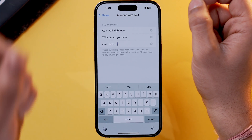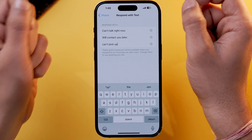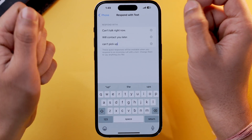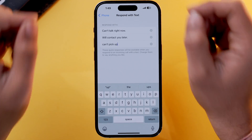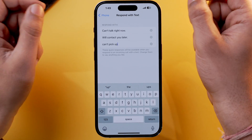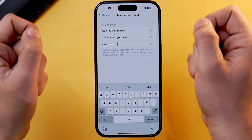You have three options to write customized text according to your preferences. I've written three customized lines, and these lines will show up each and every time I want to reply with a text when someone calls me.